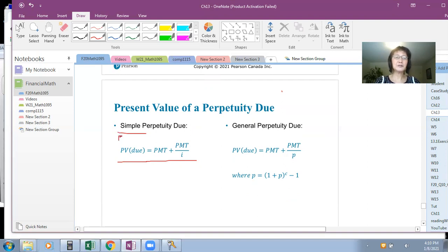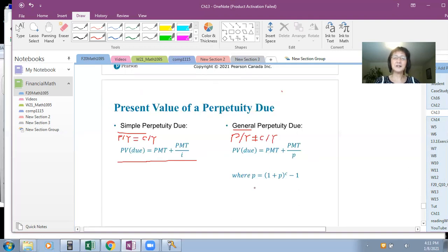When PY is not equal to CY, that is a general annuity. In that case, you must calculate P, the equivalent rate per payment period: P equals (1 plus I) raised to the power C, where C equals CY over PY.